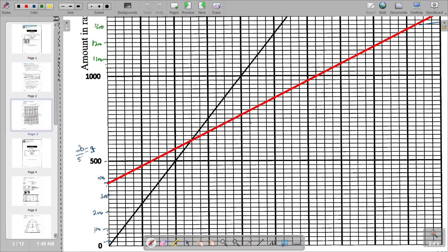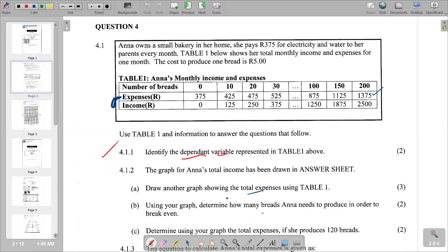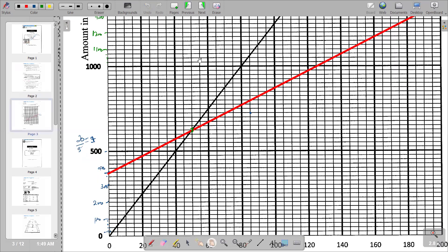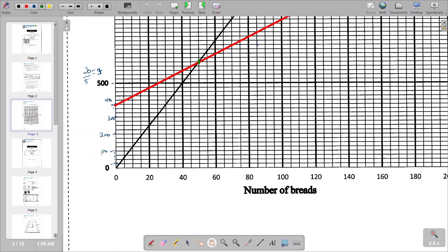Looking at the graph, the intersection point of the total income and total expenses lines is where they cross. We read across to the horizontal axis to find how many breads correspond to that point. We can see values of 40 and 60 on the horizontal axis, so the midpoint between them is 50.